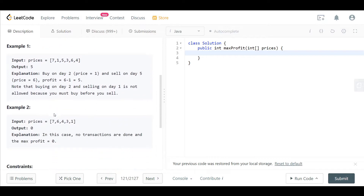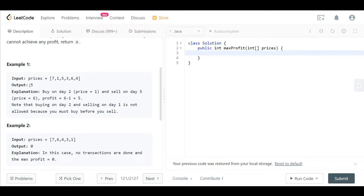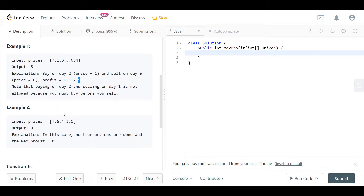In example one we have prices: 7, 1, 5, 3, 6, 4. These are the prices of one stock on different days. On one day the stock was at seven dollars, then it went to one, then to five, etc. The output is five — buy on day two where the price is one and sell on day five where the price is six, giving a maximum profit of five dollars. In example two, prices are 7, 6, 4, 3, 1 — the stock kept going down, so we cannot achieve any profit and the output is zero.